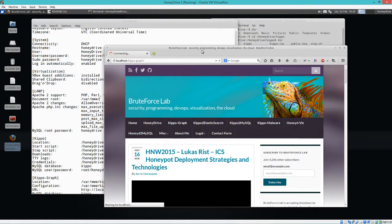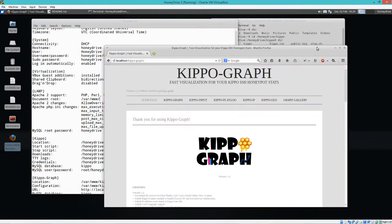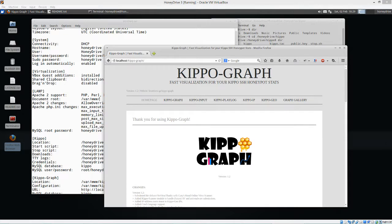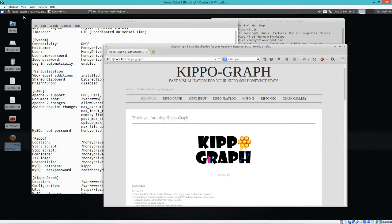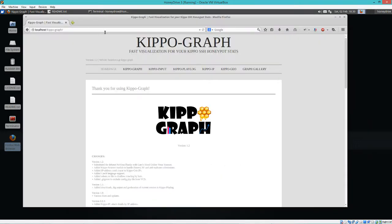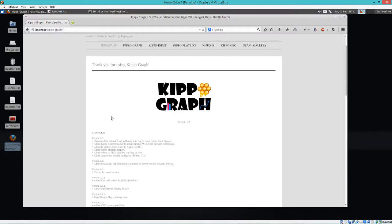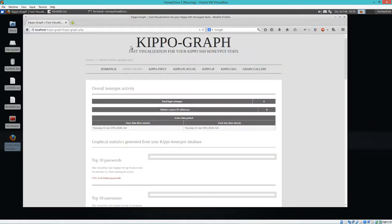I'm going to try and make this a little bit bigger. There we go. And so we have kippo-graph here. Okay. That's the homepage. We're going to go to the graph page here. Alright.